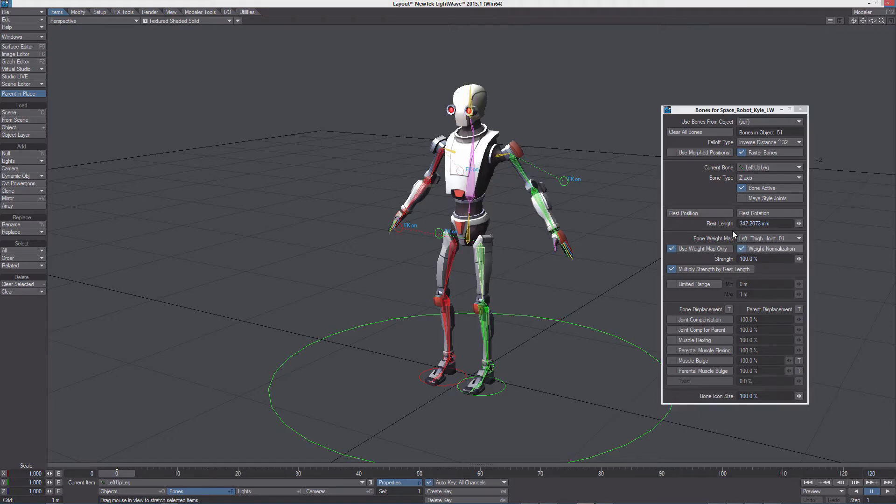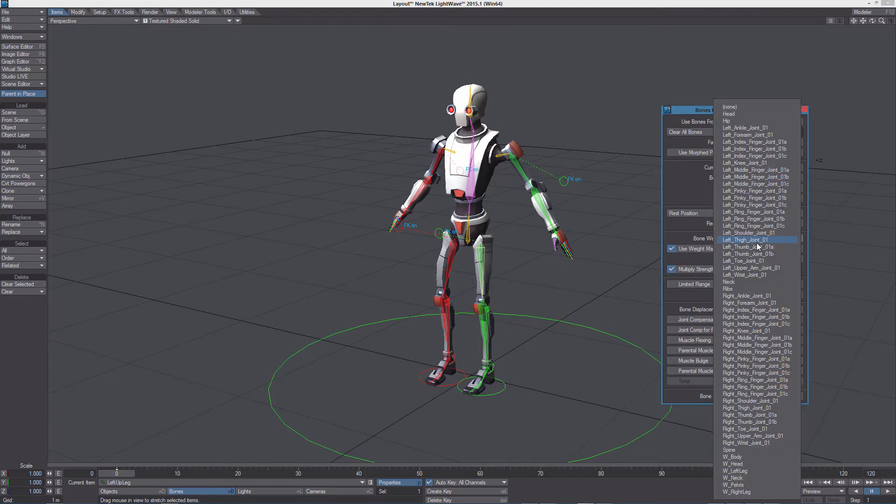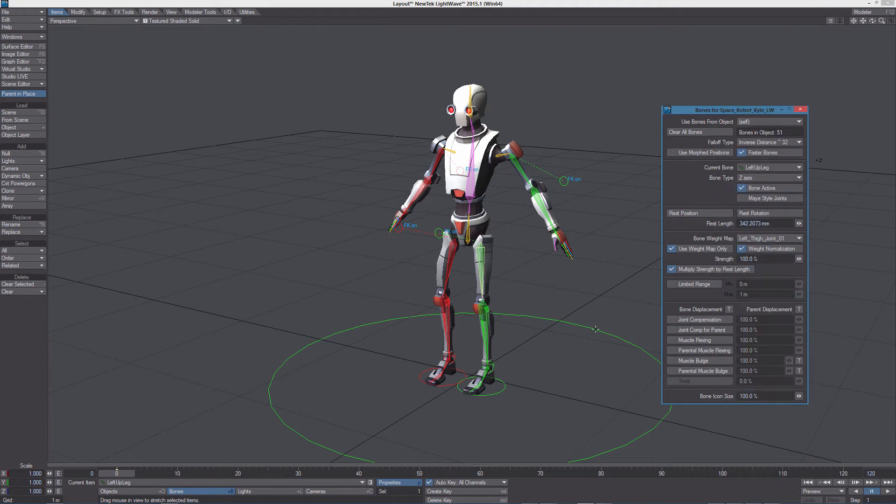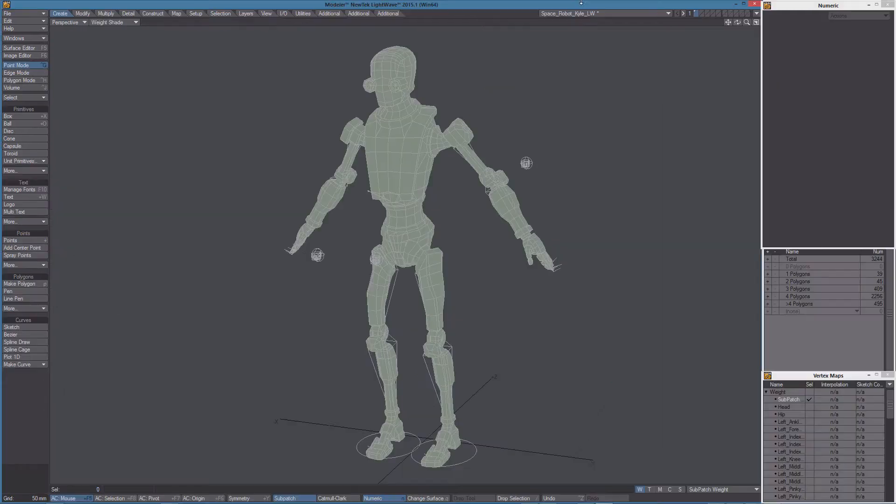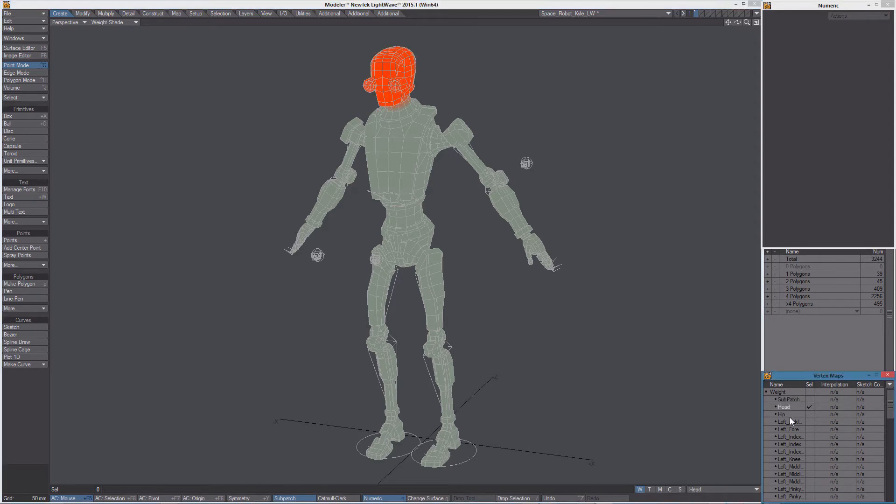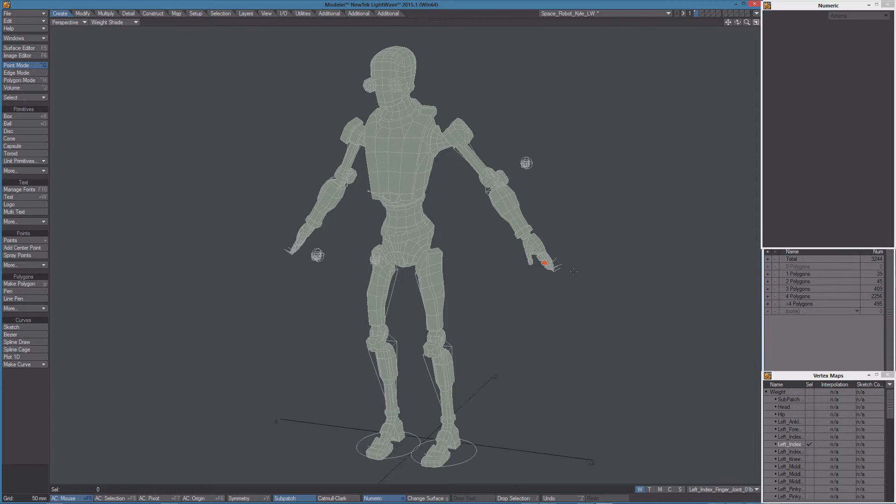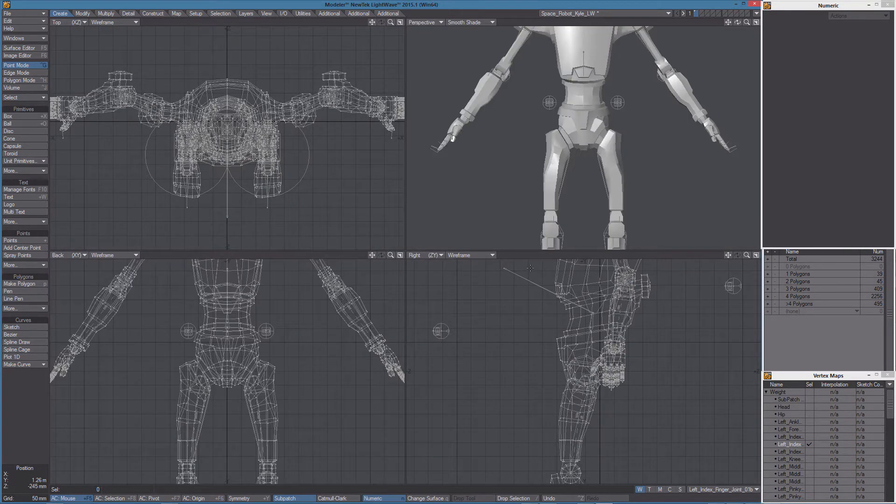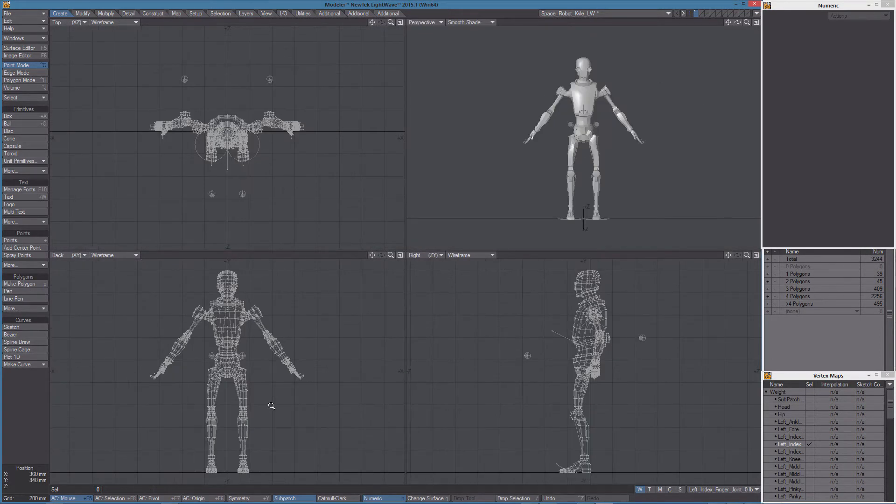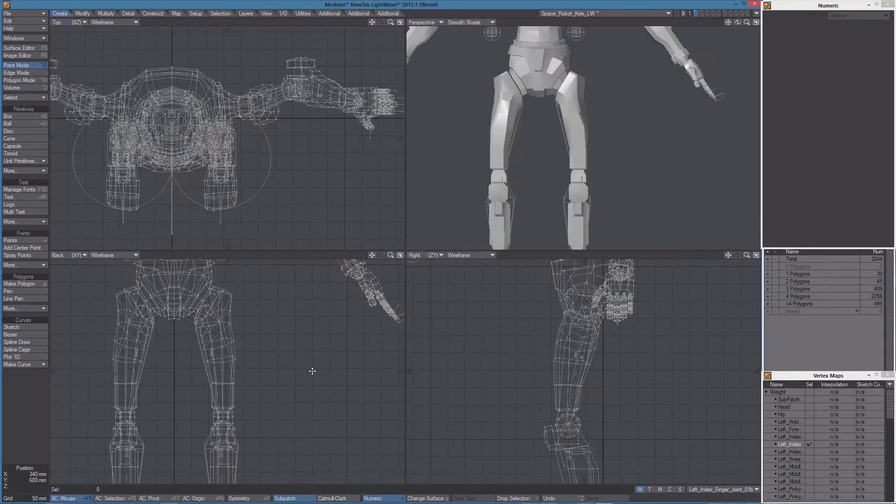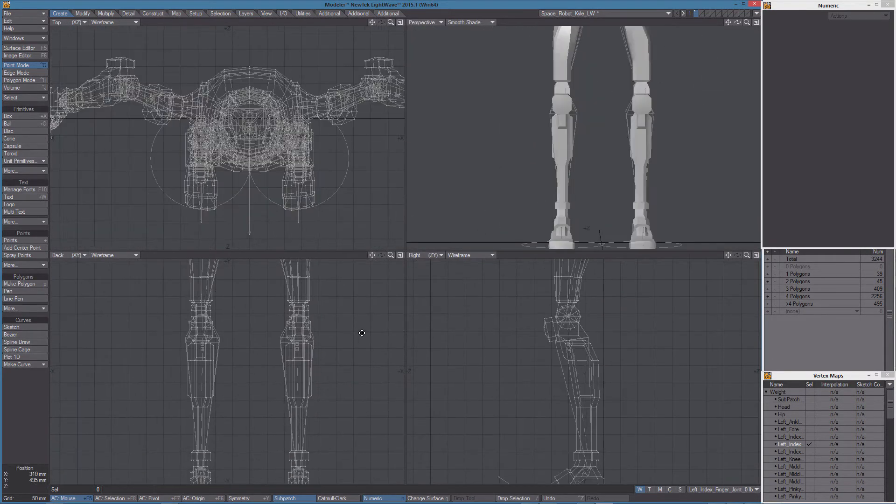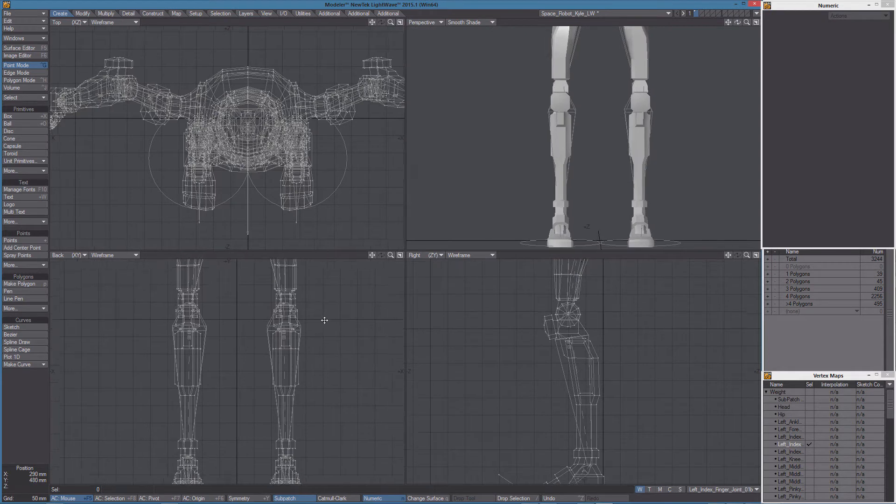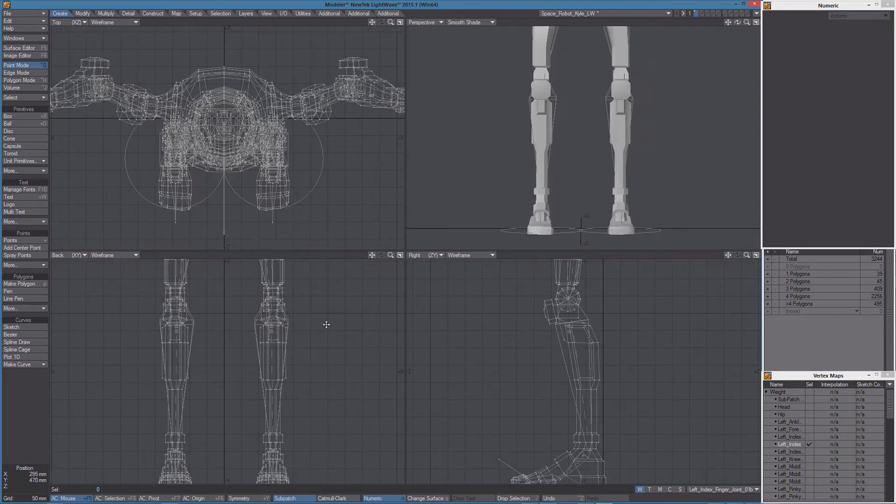While we can change the assigned weight in layout, simply selecting it from the list, we can also set up Genoma 2 so it already knows which weight will be assigned to a bone. In modeler we can see the many weights we have in this model and we can check which weight is assigned to a bone and eventually change it.